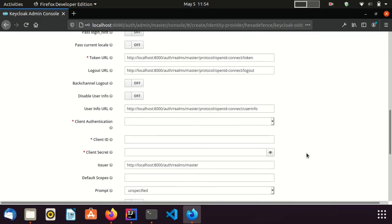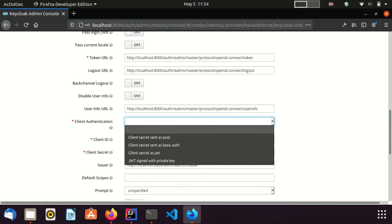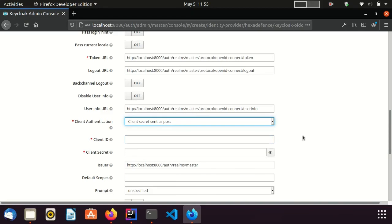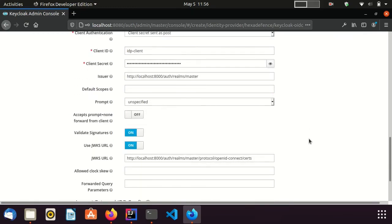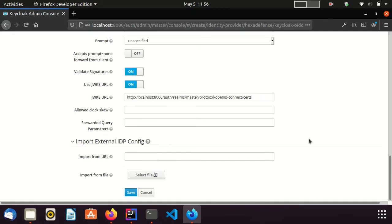Once imported, you can see many mandatory fields are auto-completed. Now I only need to add the client details. I set the authentication as client secret sent as post. I set the client ID and secret belonging to the idpClient we created a short while ago. The client ID is idpClient. I paste the secret as well and save this configuration.